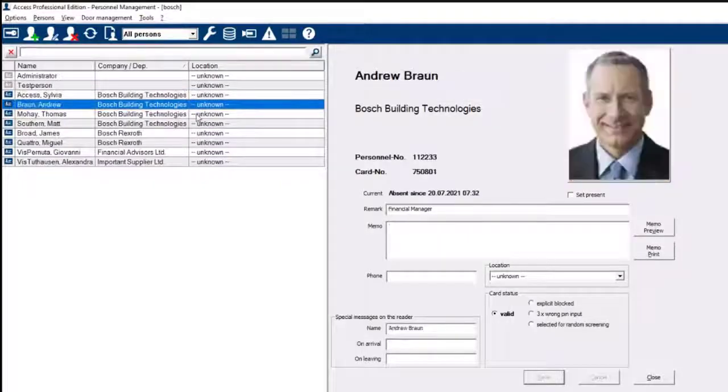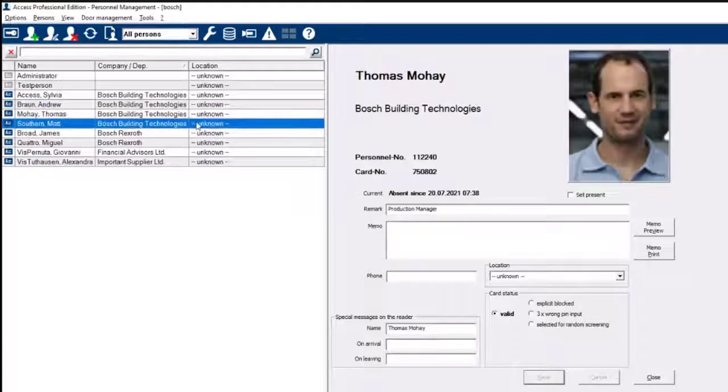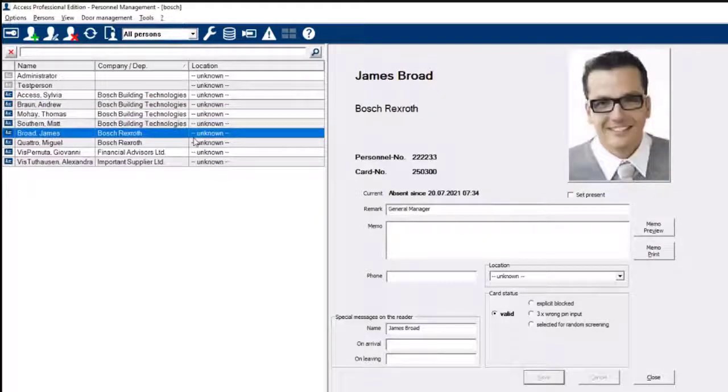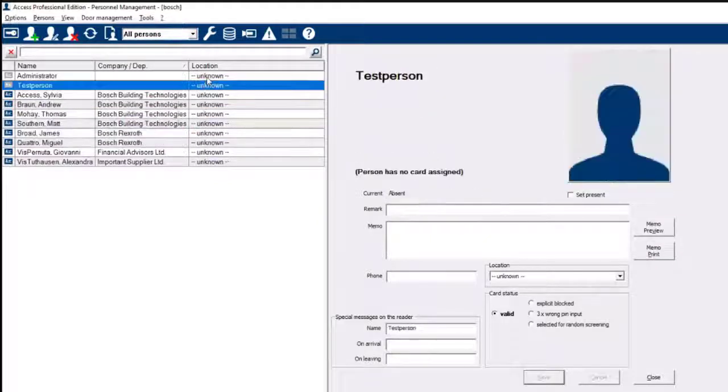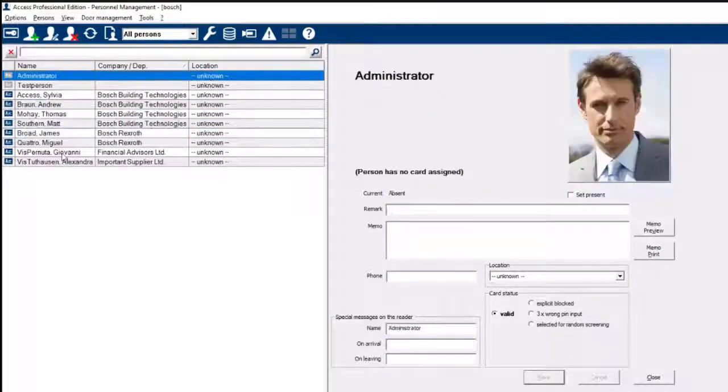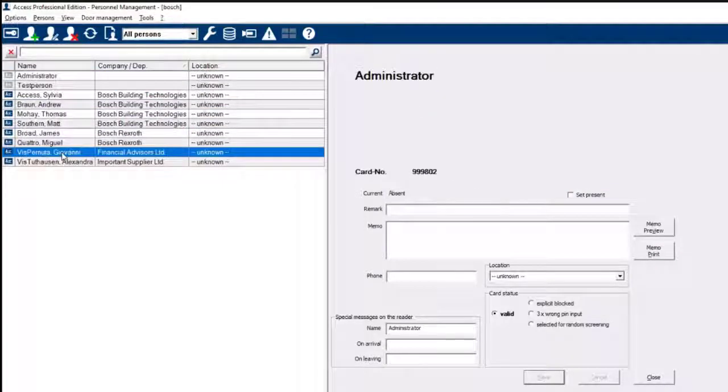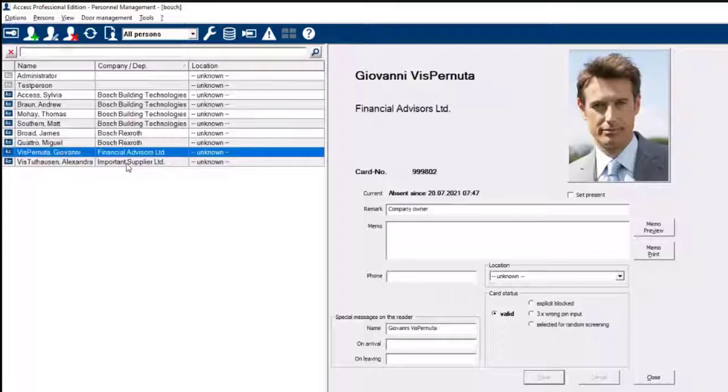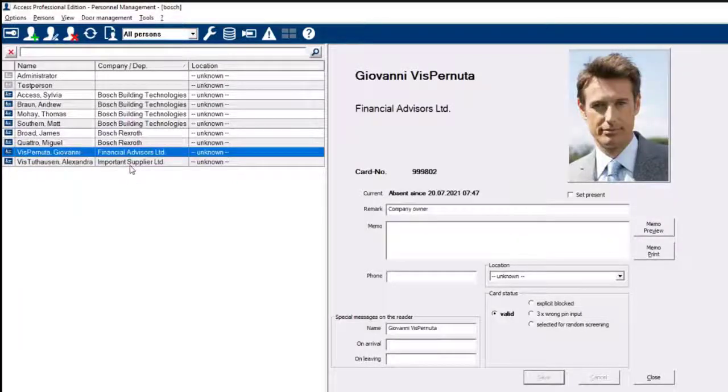Now take a quick look at the persons and visitors. All of them have a photo, card and personnel number. Also the remark field contains text which in this example was used to display job level of the cardholder.